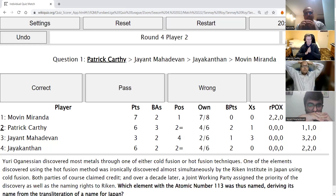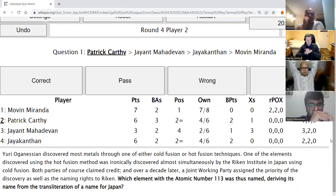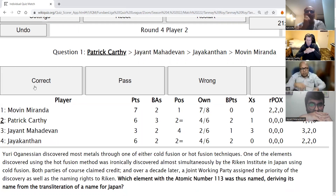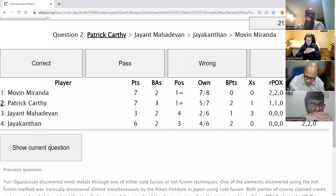Patrick's direct: Yuri Oganesian discovered most metals through cold fusion or hot fusion techniques. One element discovered using the hot fusion method was iron nuclear, discovered almost simultaneously by the RIKEN Institute in Japan using cold fusion. Both parties claimed credit, and over a decade later a joint working party assigned naming rights to RIKEN. Which element with atomic number 113 was thus named, deriving its name from the transliteration of a name for Japan? Patrick answers Nihonium — from Nippon we get Nihonium. Lovely answer.